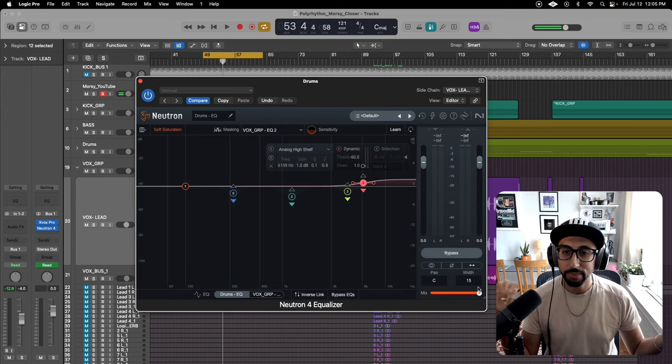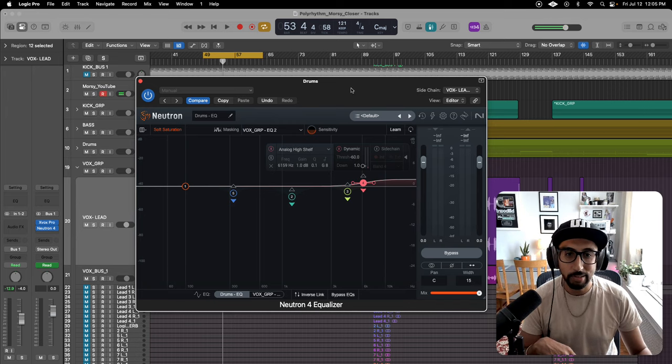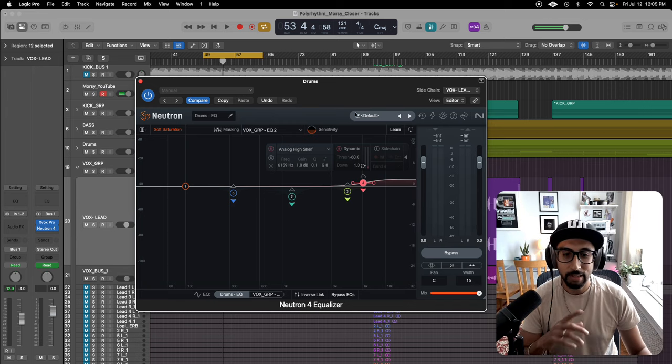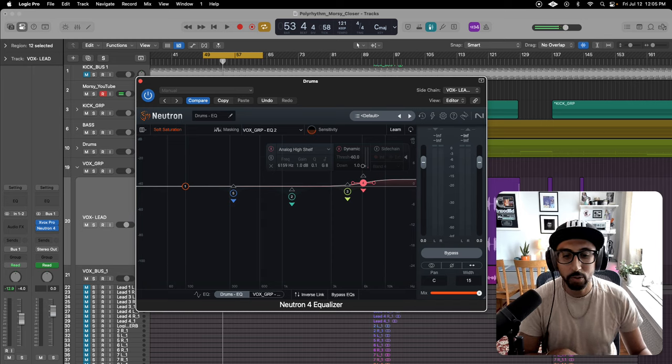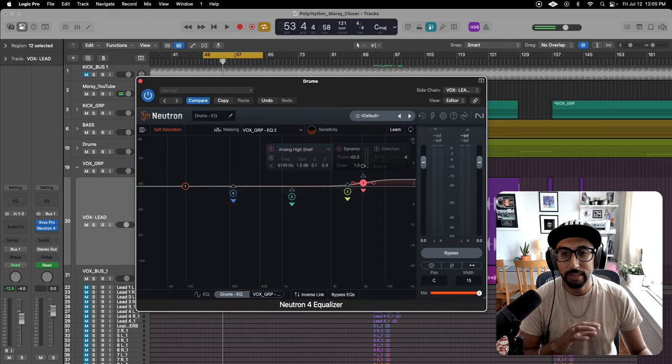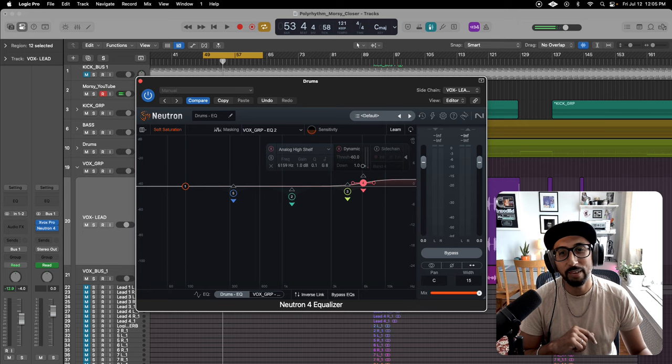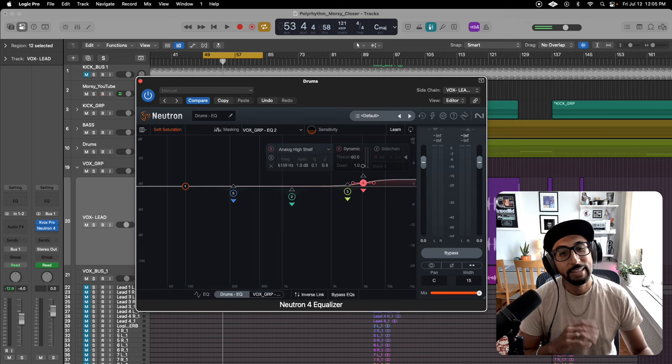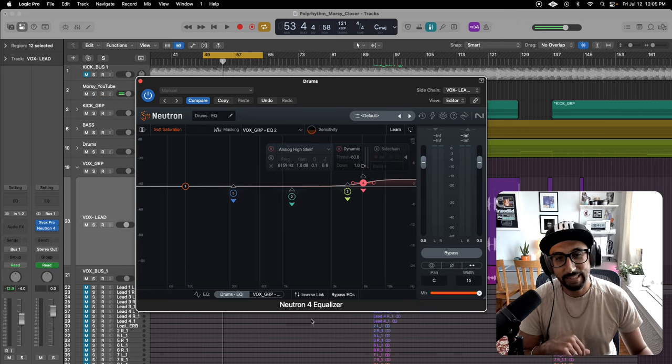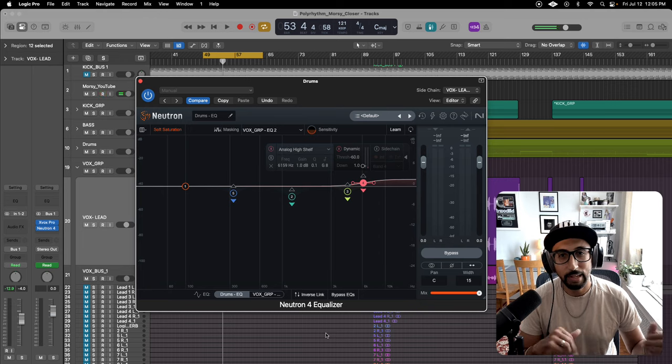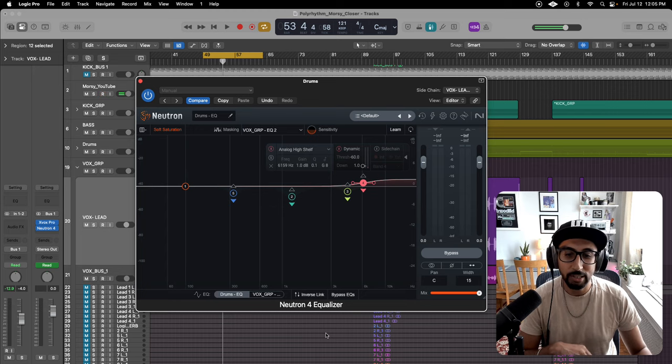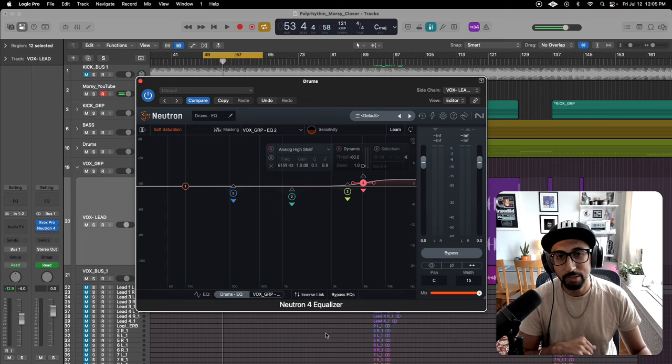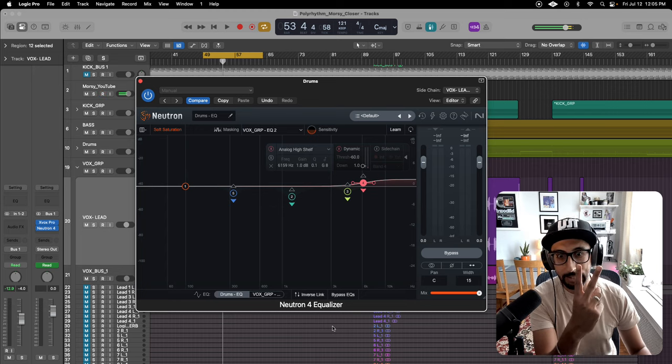Love it so much, and that's it, y'all. I just wanted to talk about this very dope Neutron 4. It might be my new favorite dynamic EQ, but let's be real, I don't know if it's going to beat FabFilter just yet. Until next time, please subscribe, like my stuff. And if you enjoy it, reach out at morseemusic.com.